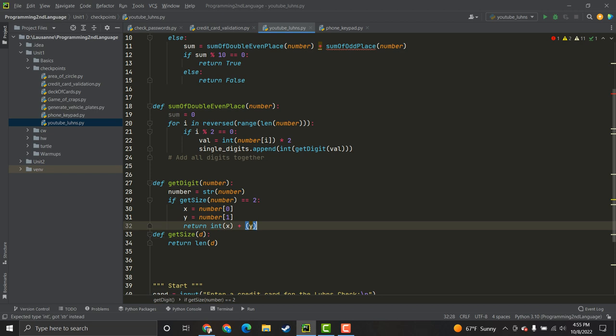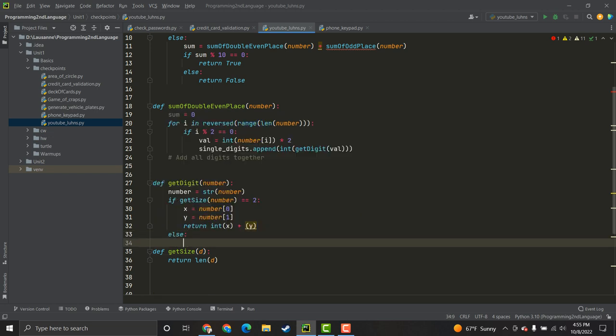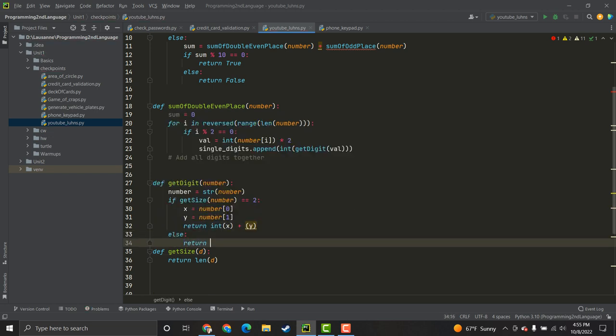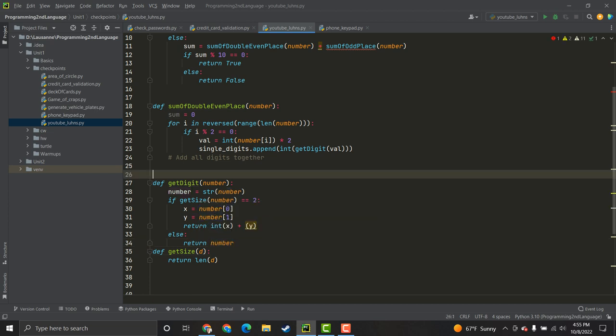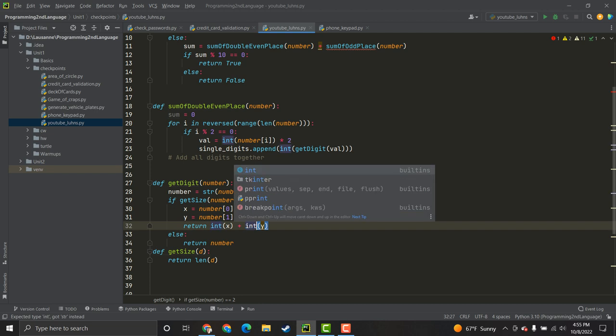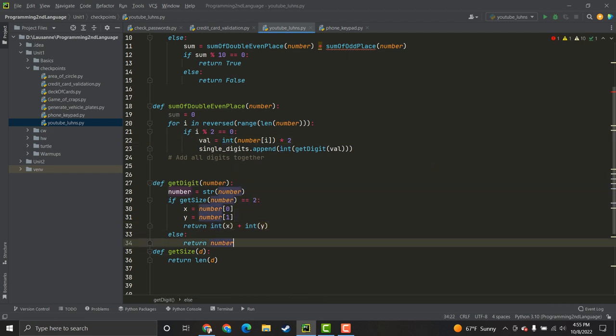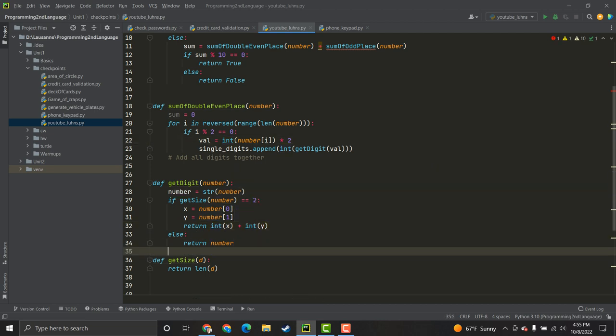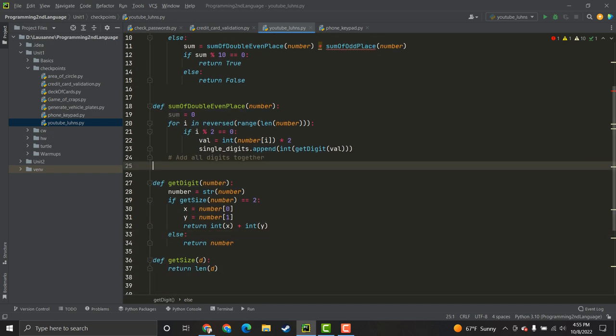Now, I'm going to close down here and do my else statement because I just want to return number. Oh, I forgot to cast int on that. I was wondering why it was underlined like that. Anyway, we've got to convert them to integers, which has been done. So, what do we need to do next? We need to come back into our sum_of_double_even_place because we did not finish.